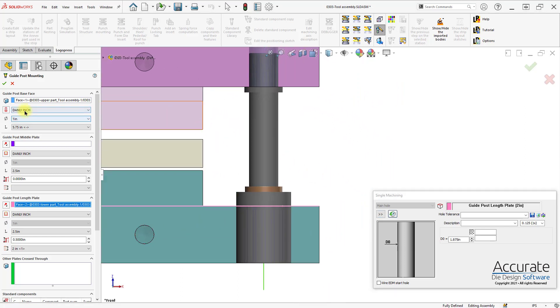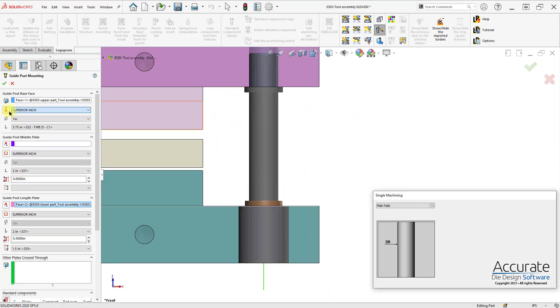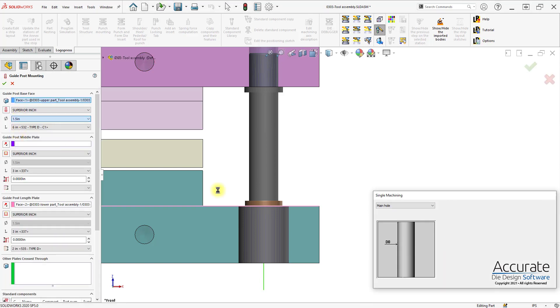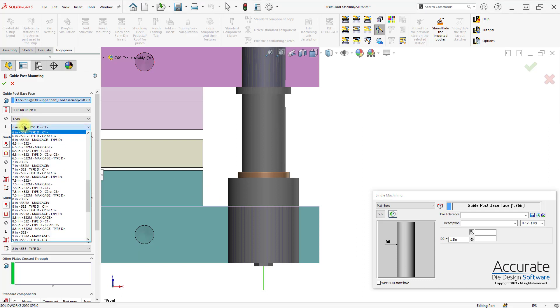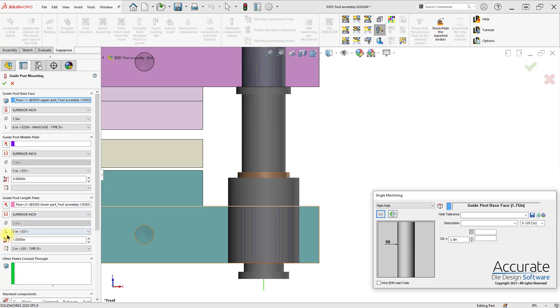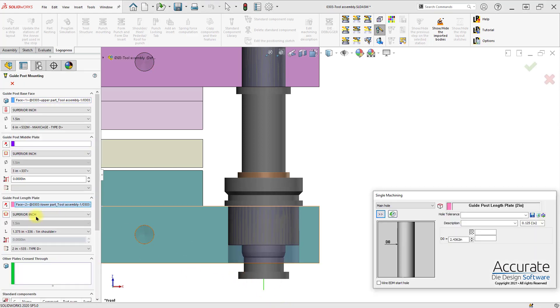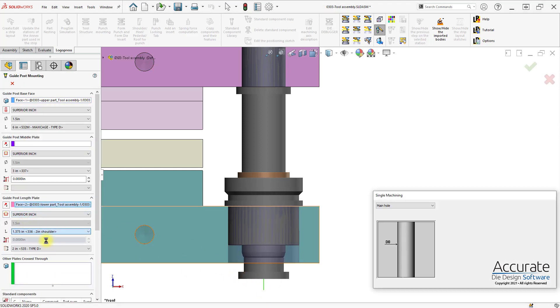I can change the supplier to say a Superior inch, and then I can change the diameter of the pin. I can also say I want this to be maxi cage. I can also come down here and change the bushing type to demountable, and then change the shoulder length.